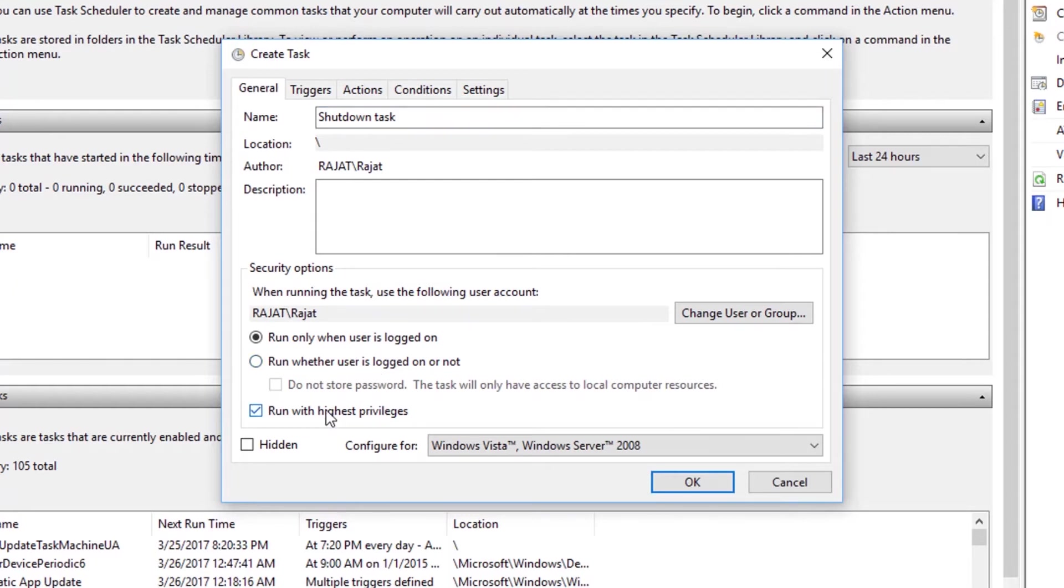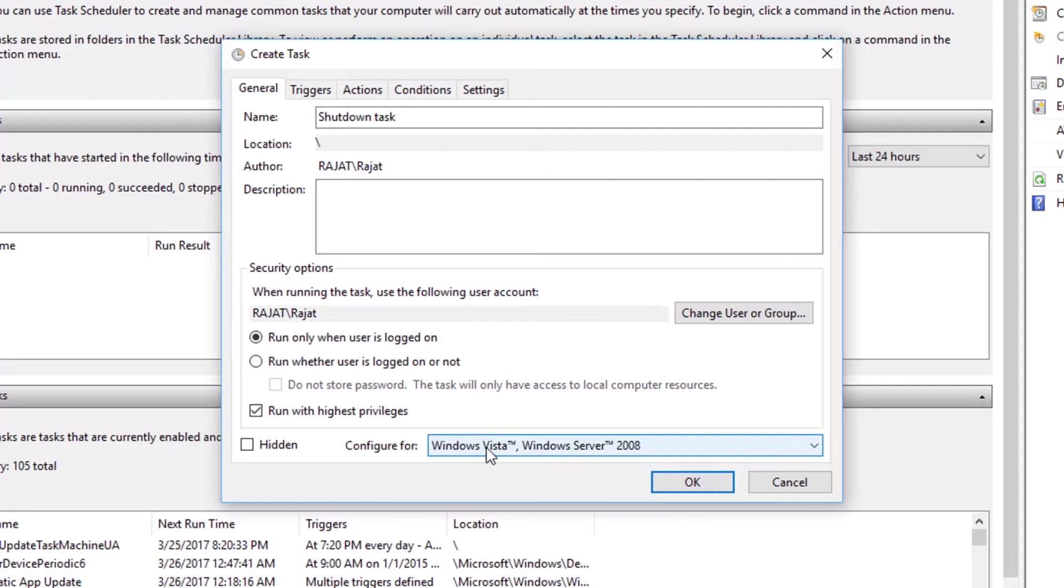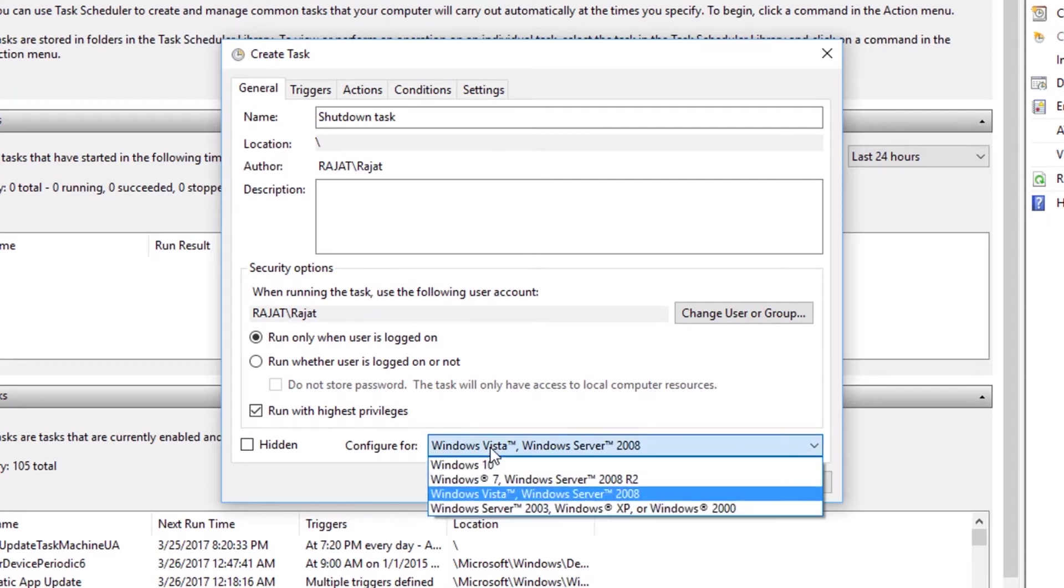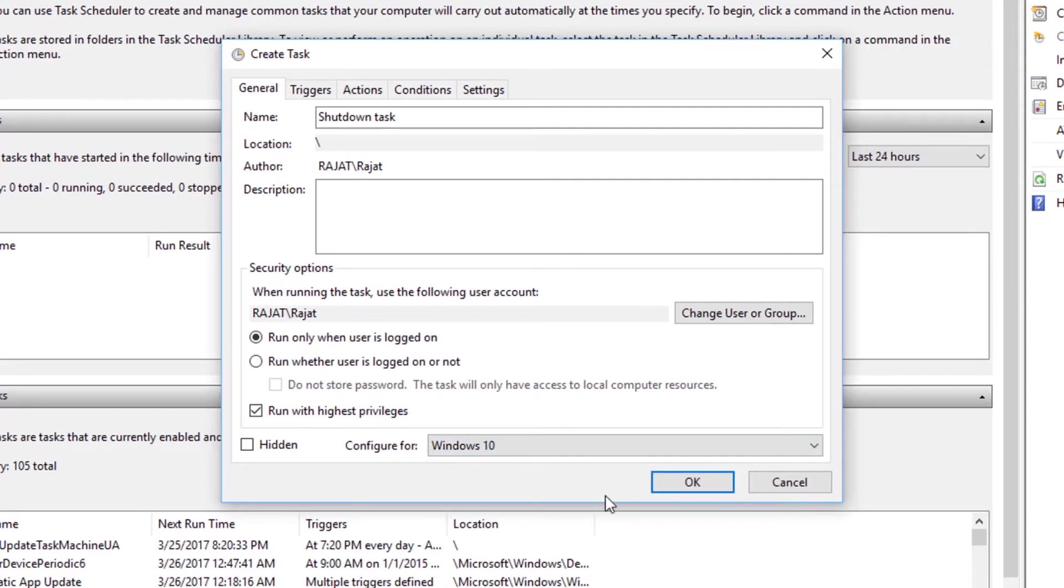Make sure to click this button, Run with Highest Privileges, so that this task actually runs, and that there is no blocking. And you need to configure the task for your operating system. I'm going to select Windows 10.